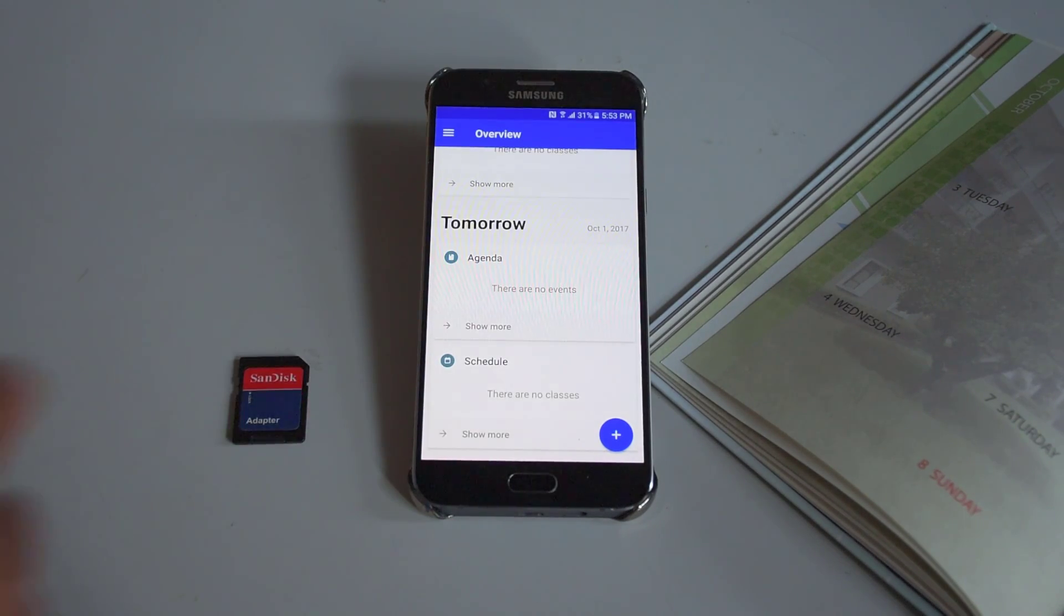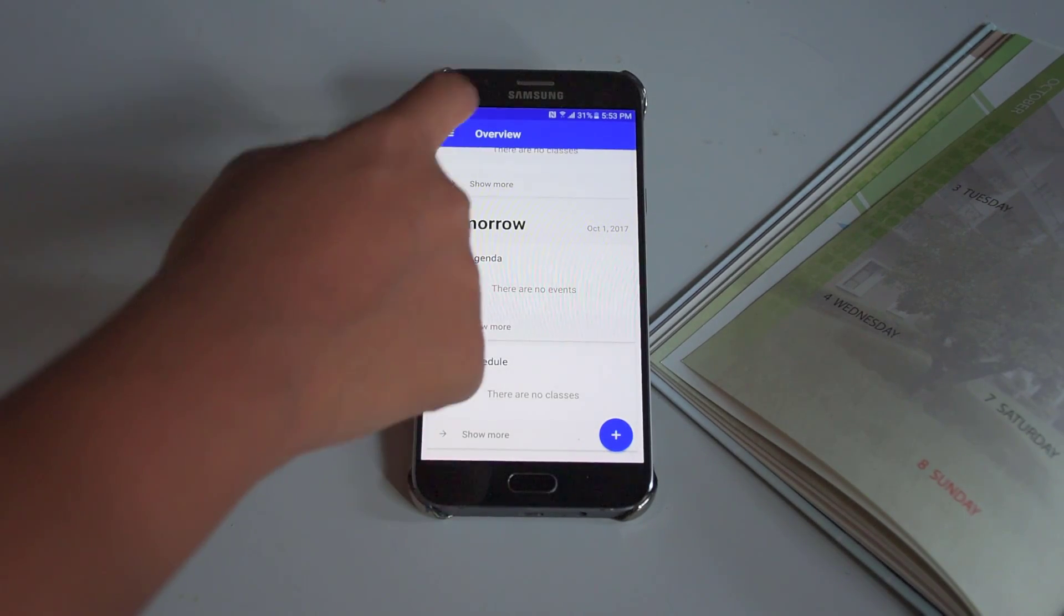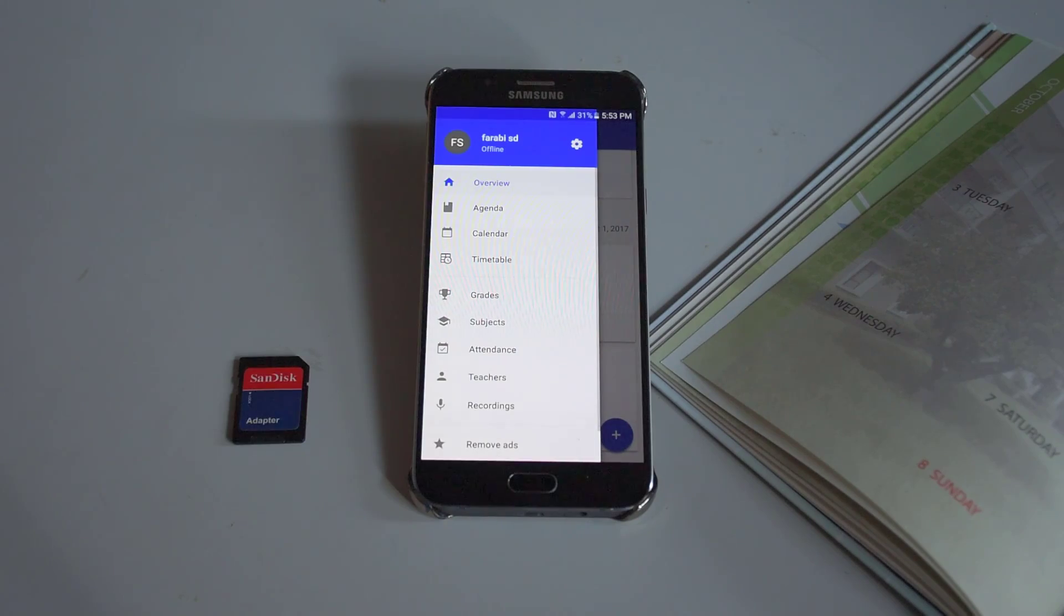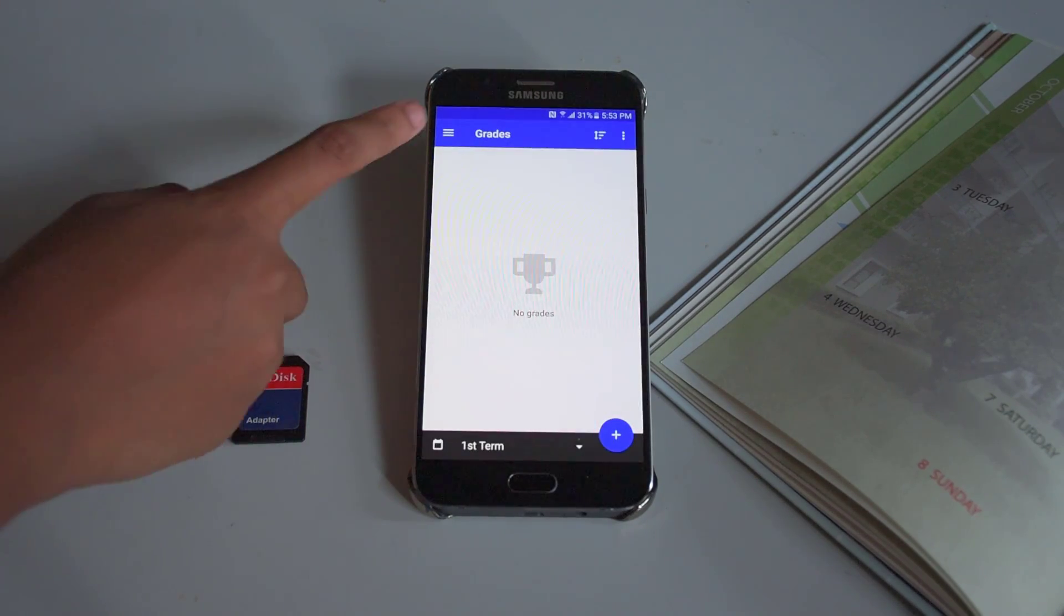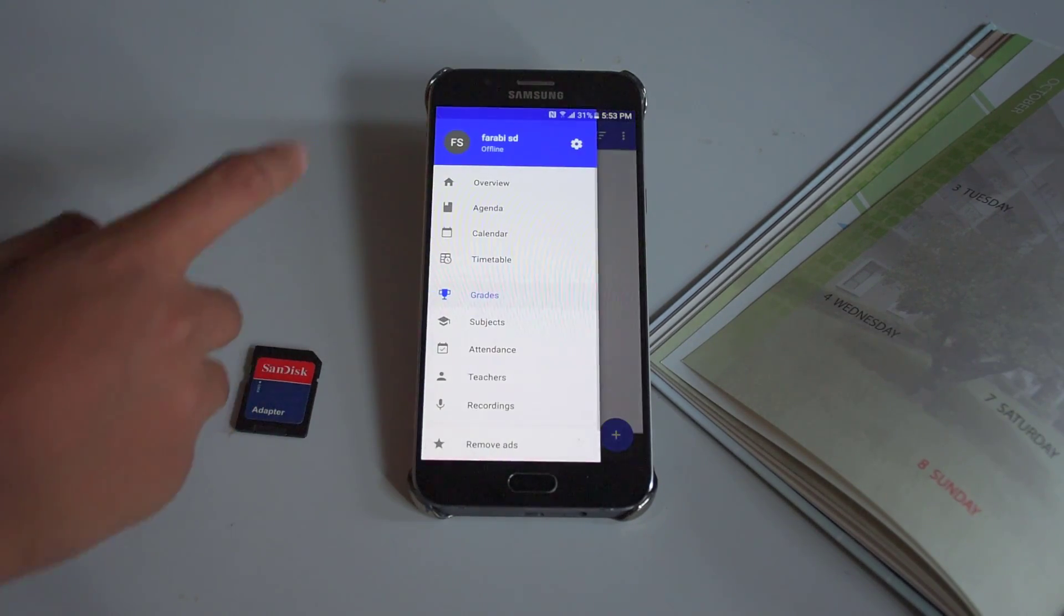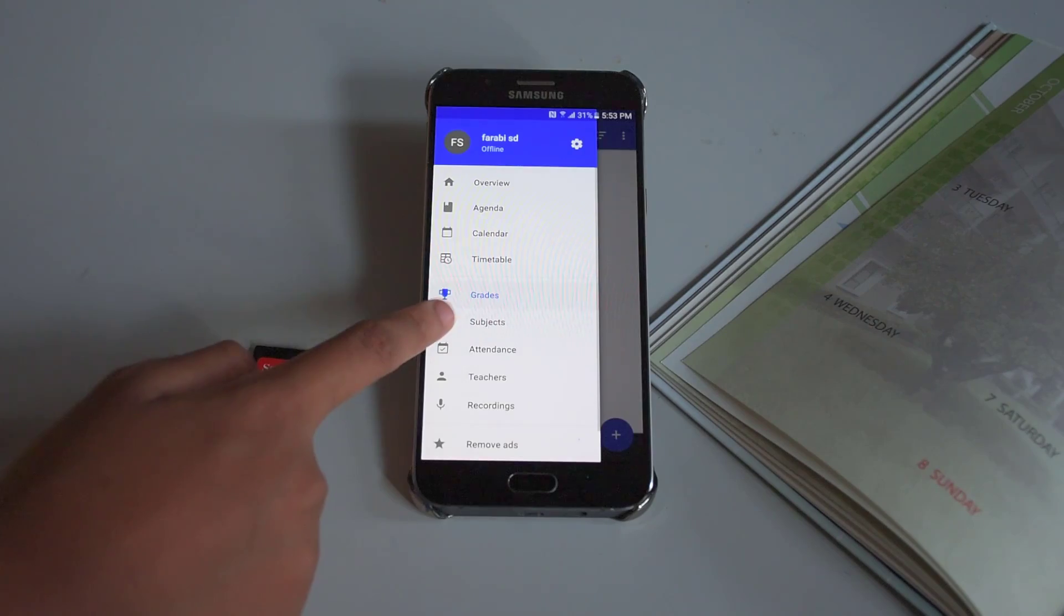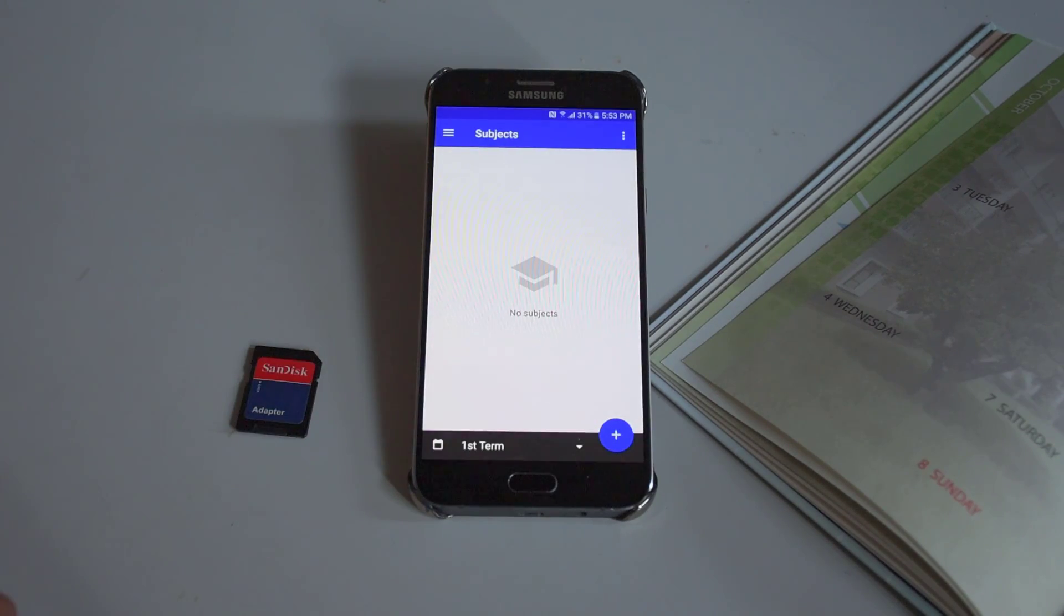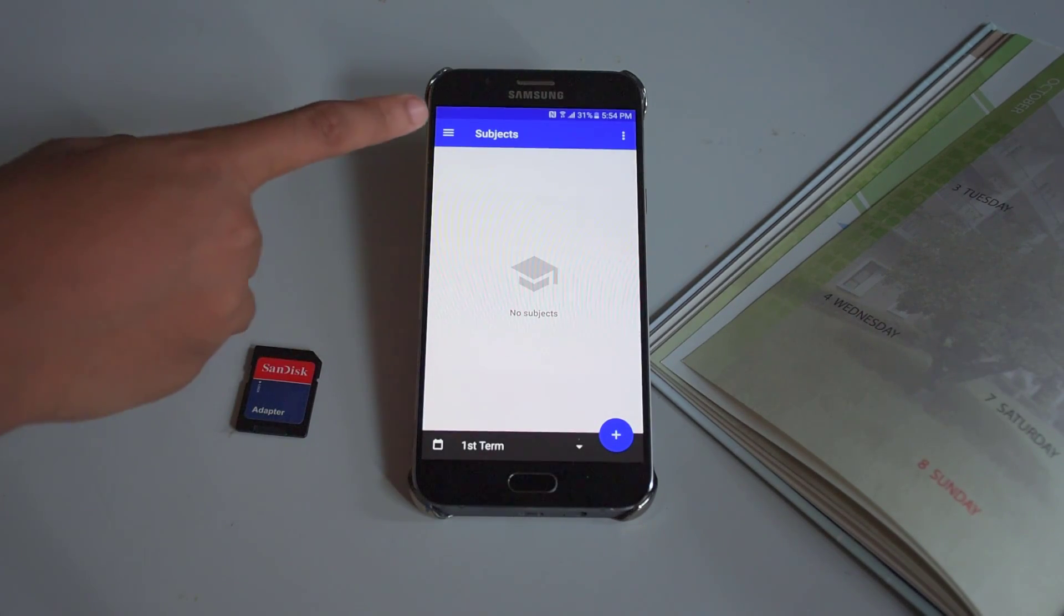Looking at the sidebar, you can choose to add the grades you got for your subjects, add different subjects you have, and even check your own attendance.